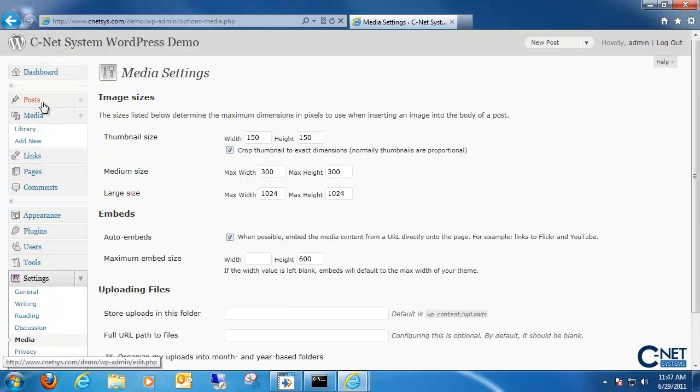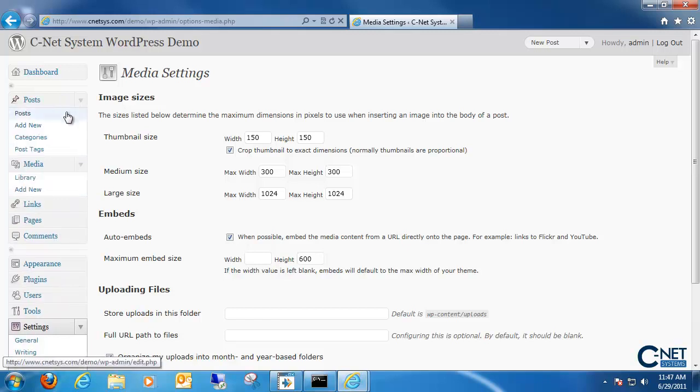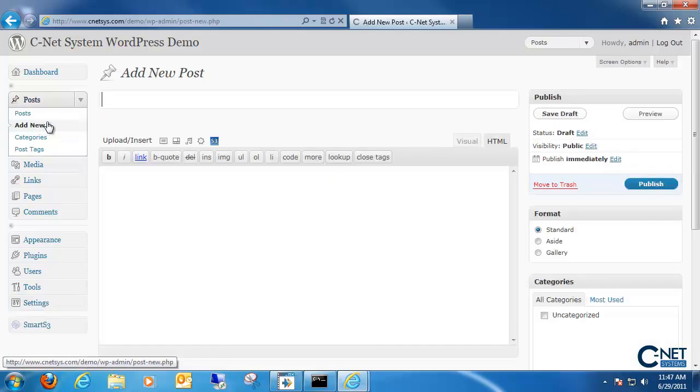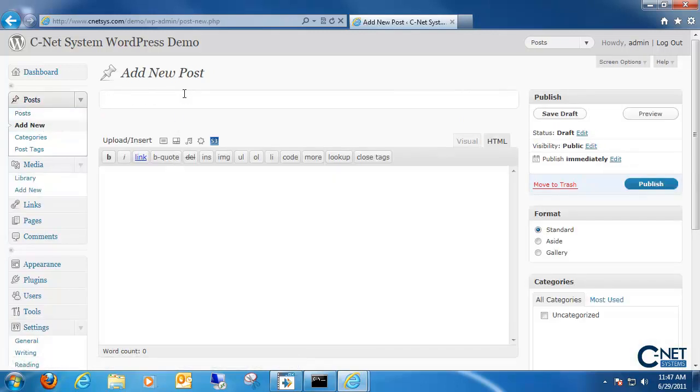First what we're going to do is either go to our posts or pages and we want to create a new one. So for this example I'm just going to go ahead and create a new post. Then we just want to enter in a sample title.